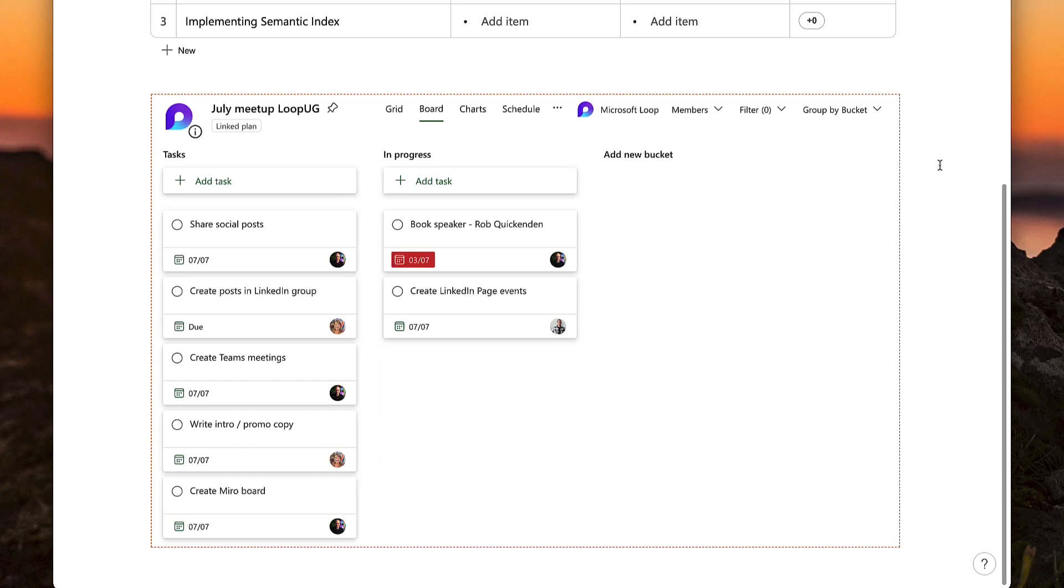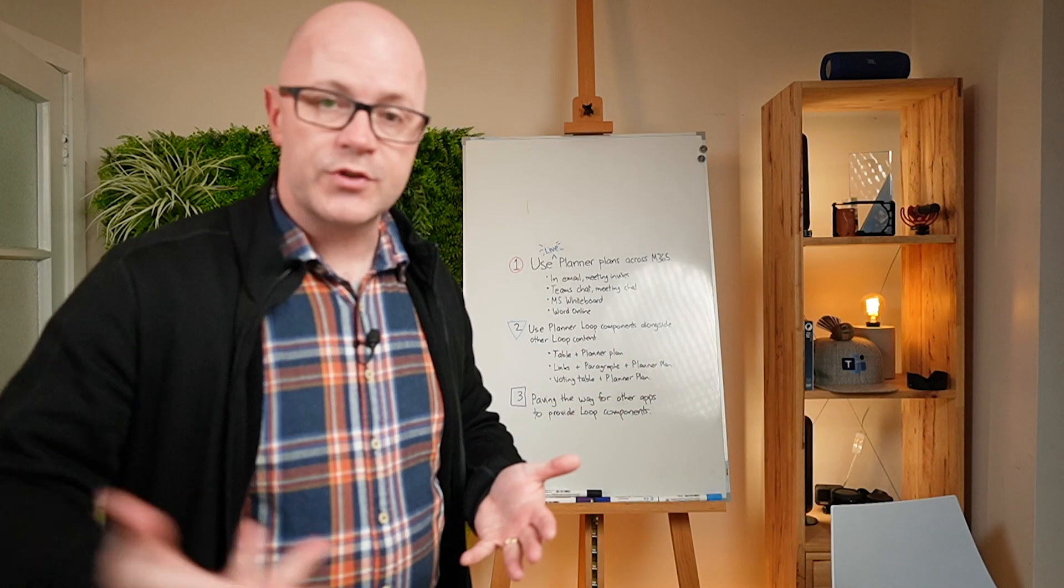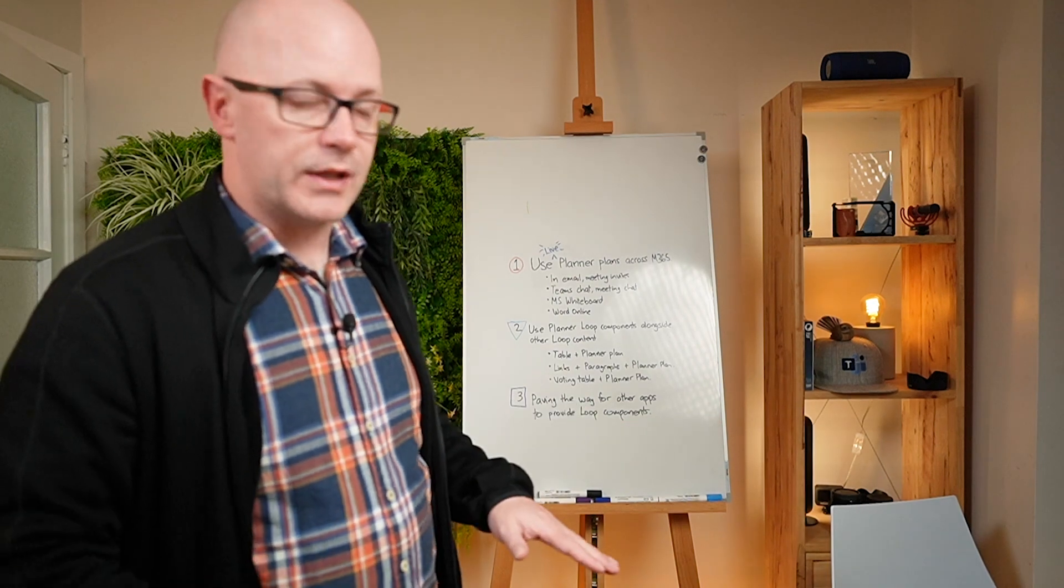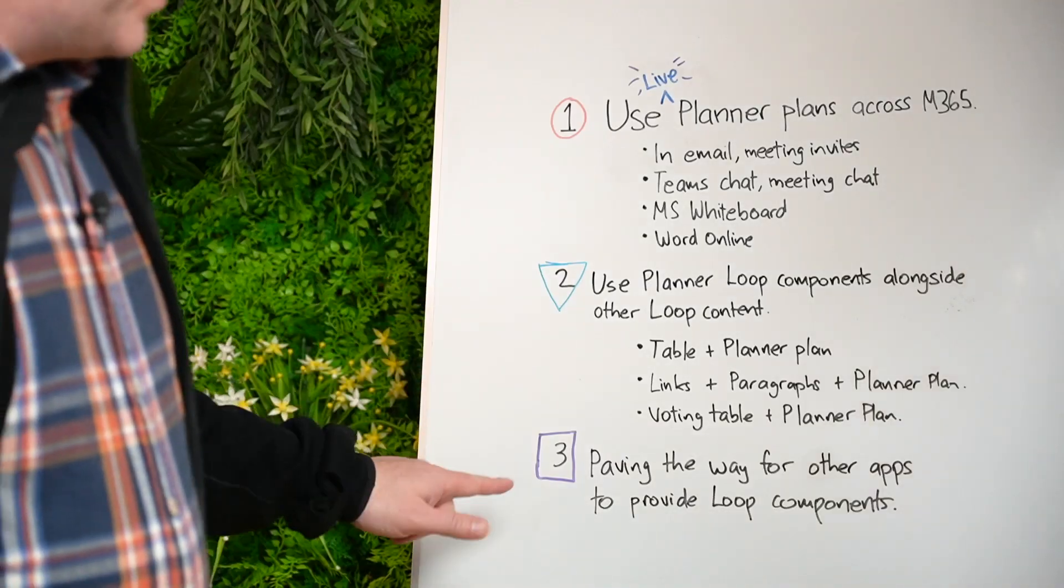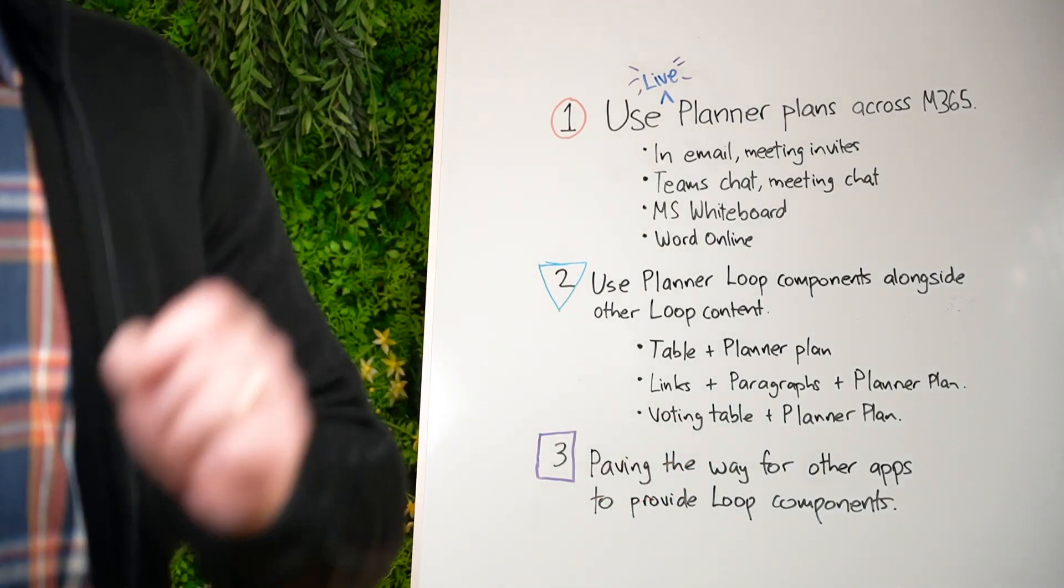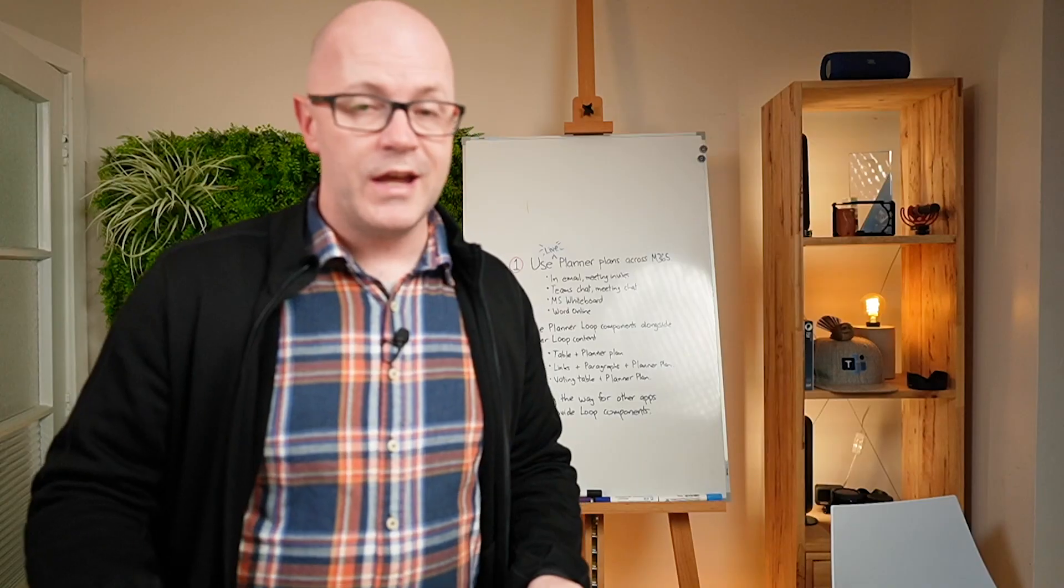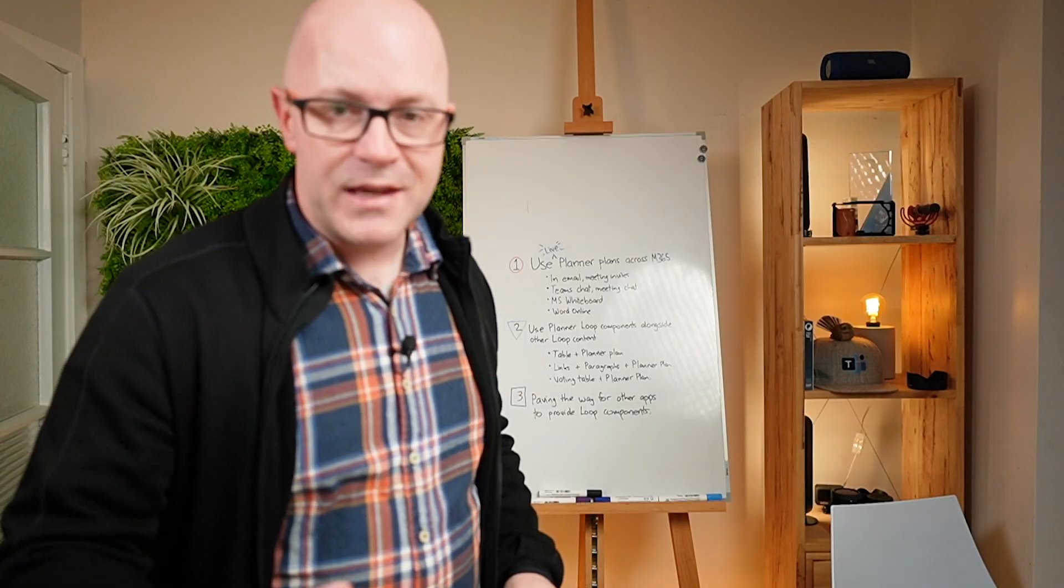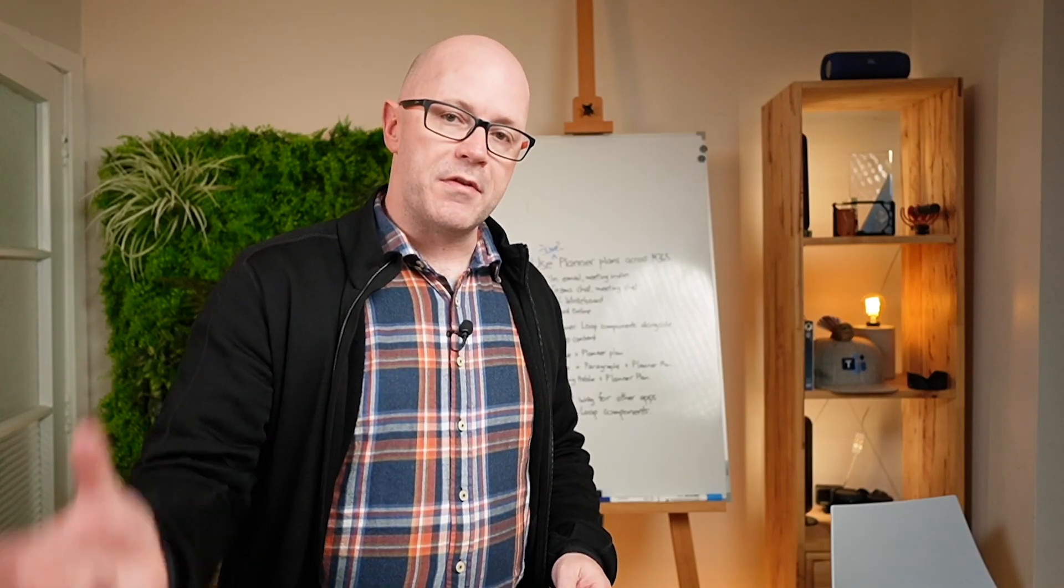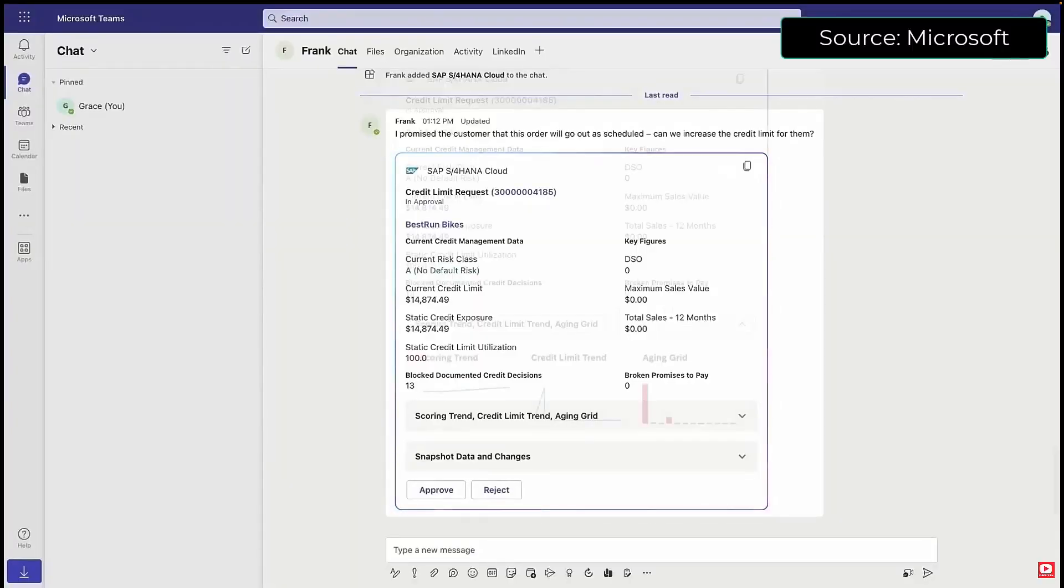A voting table as well, that sort of thing, alongside Planner. So lots of possibilities. But the third point I want to make is actually possibilities themselves. This is paving the way for other applications to bring their content in using Loop components.